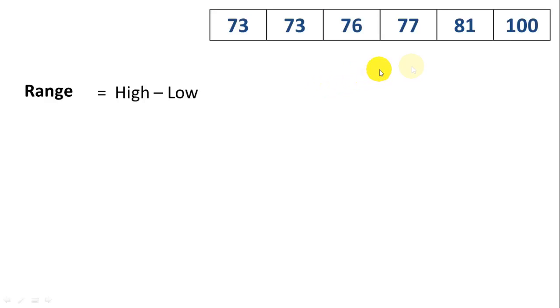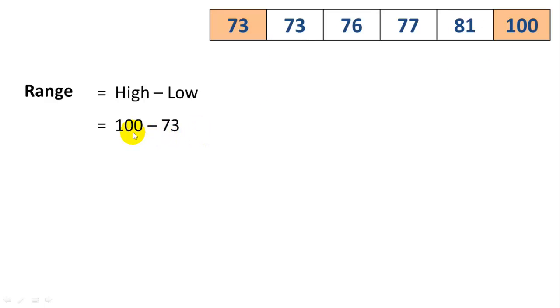The range is just the high minus the low. Here we can see the high is 100. The low is 73. We take 100 minus 73 to get a range of 27.